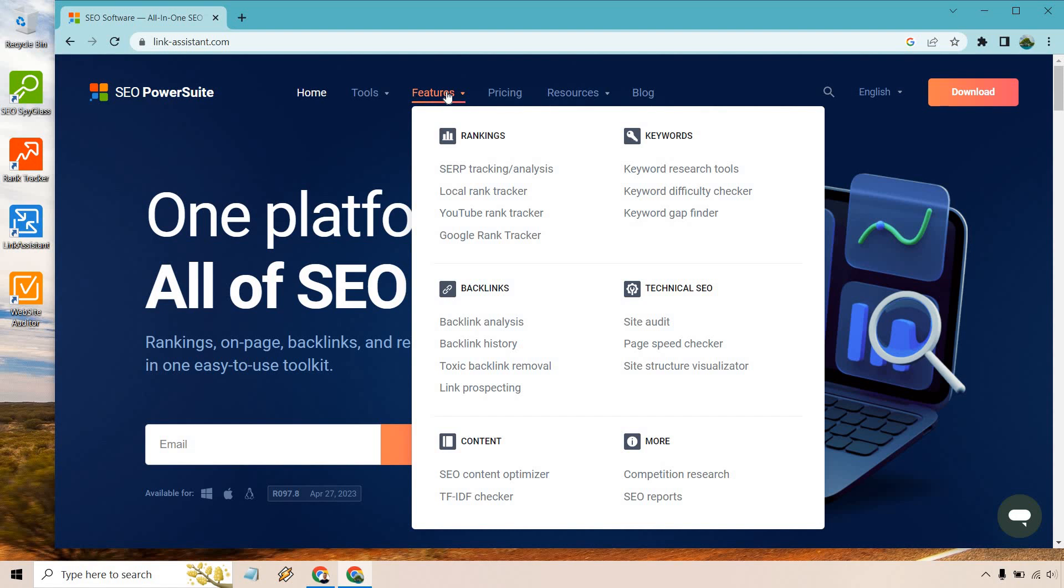If you have any other questions, feel free to leave a comment down below. And of course, feel free to check out SEO PowerSuite down below in the link description. When it comes to their free access, they are very generous when it comes to the tools and the perks that come along with it. So definitely check that out.